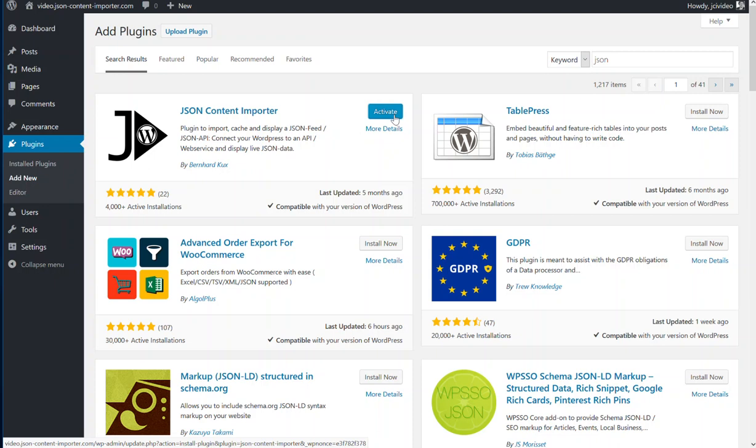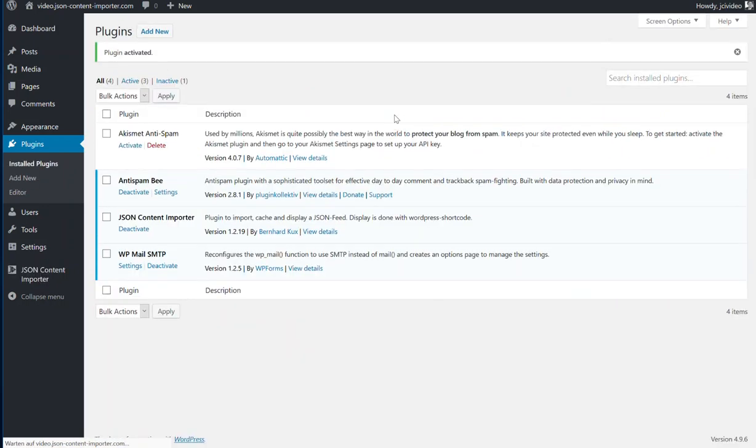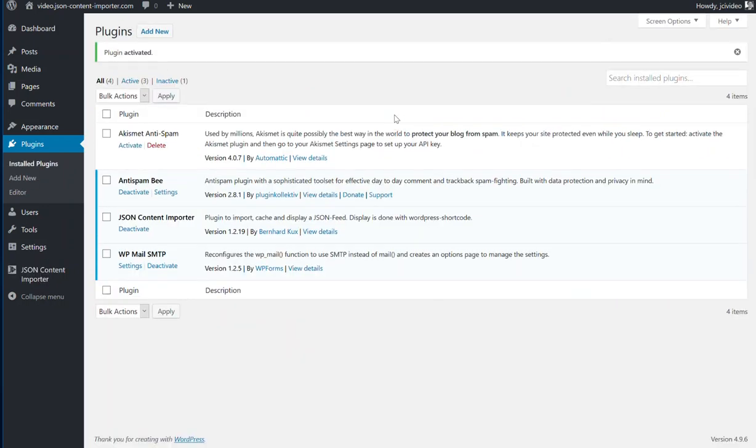If everything worked out, you get the JSON Content Importer. Current version at this time is 1.2.19.